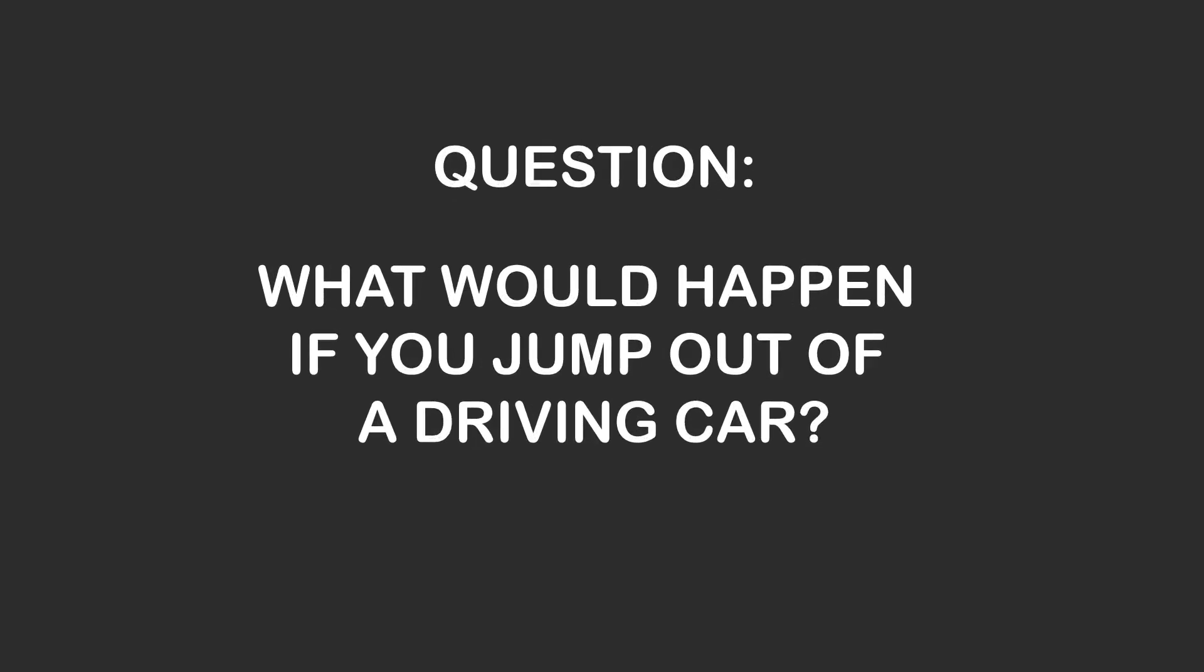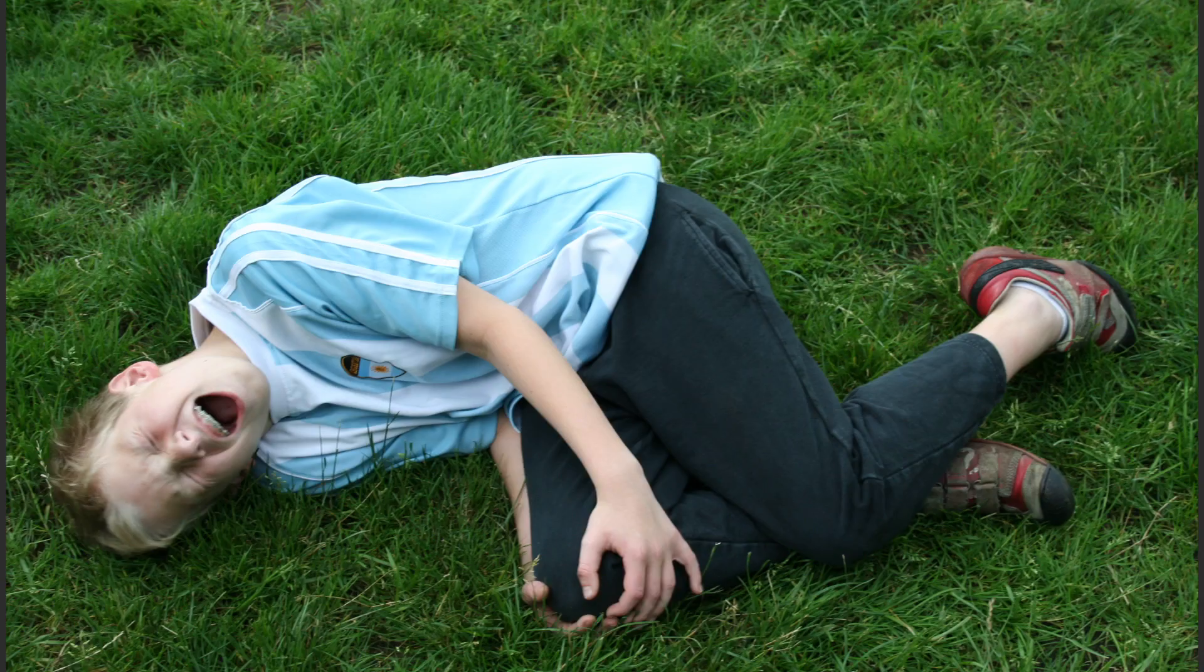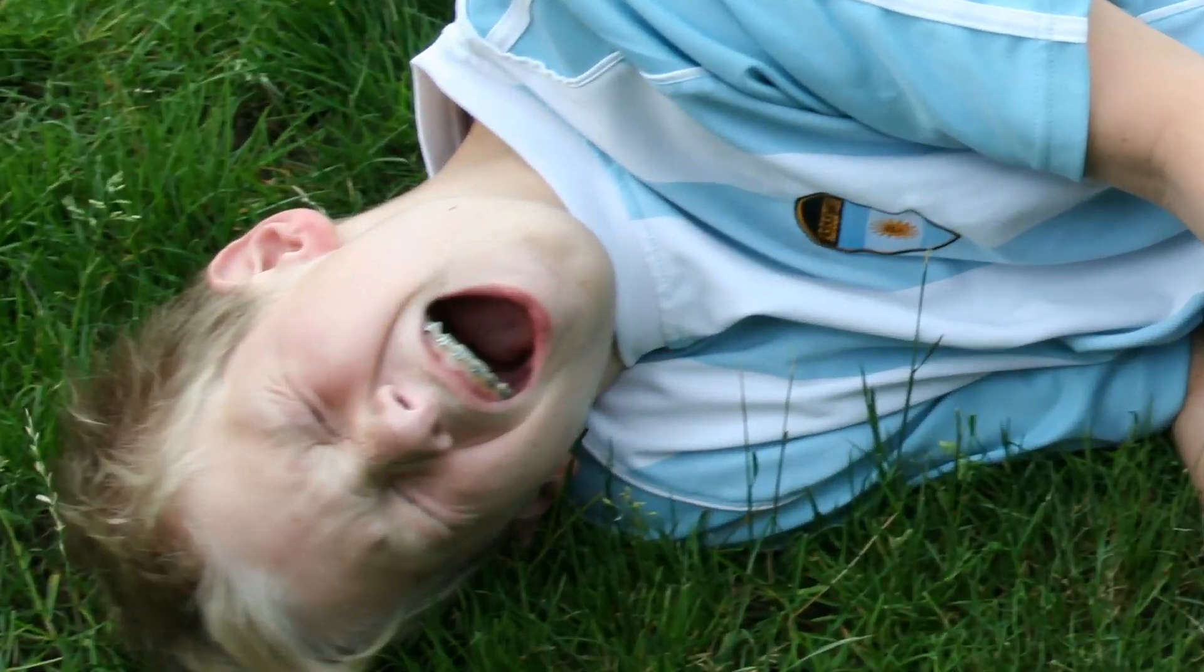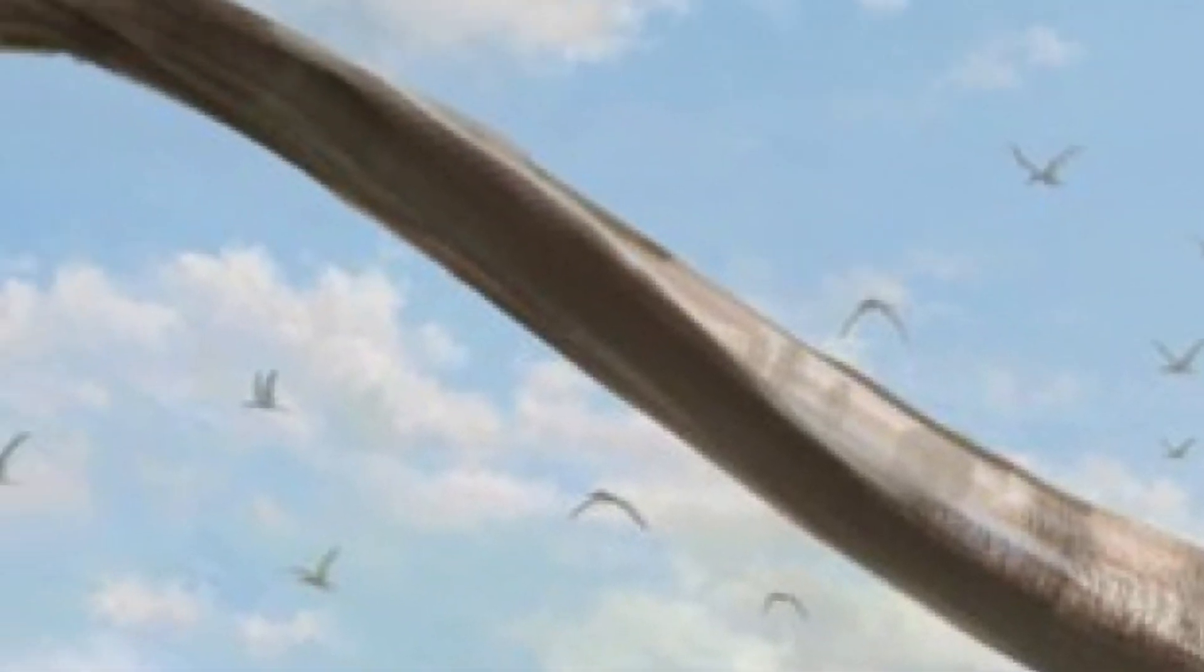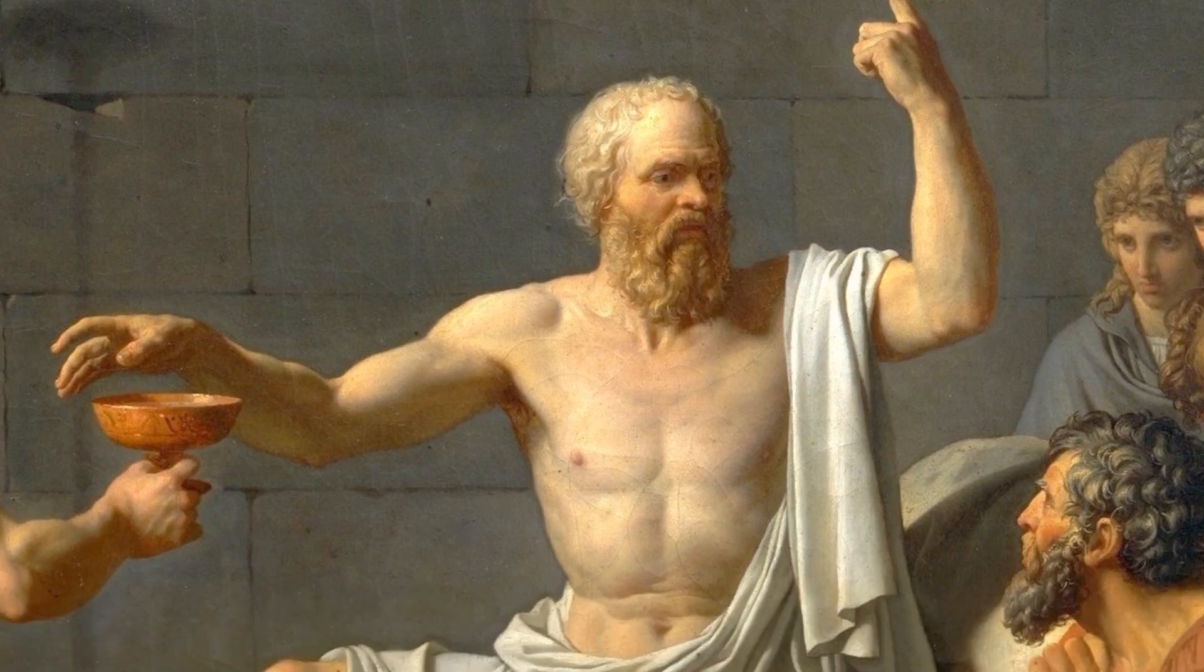Question: What would happen if you jump out of a driving car? In a short answer, you will likely get injured pretty badly. But in a longer answer, it depends.